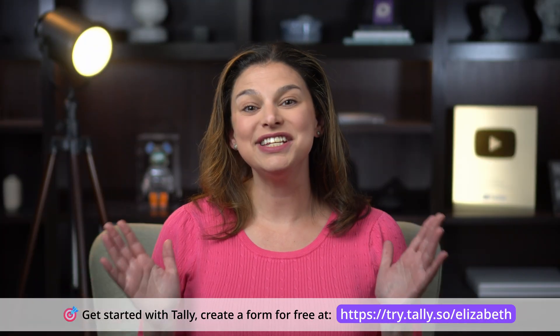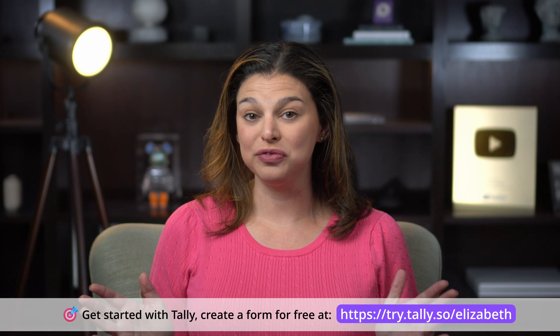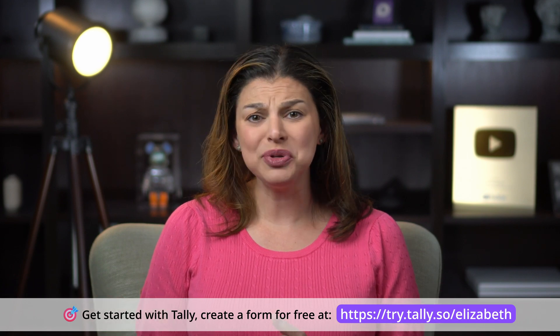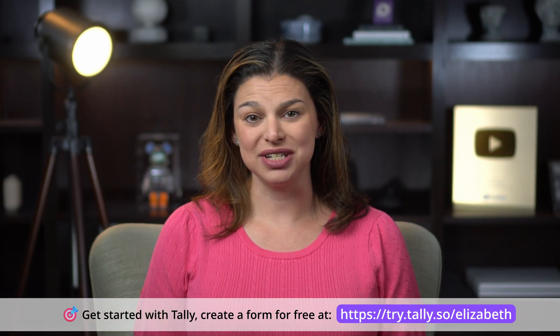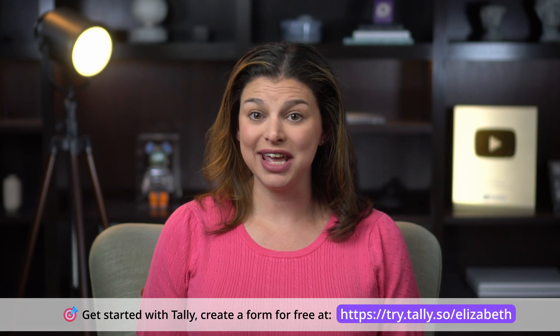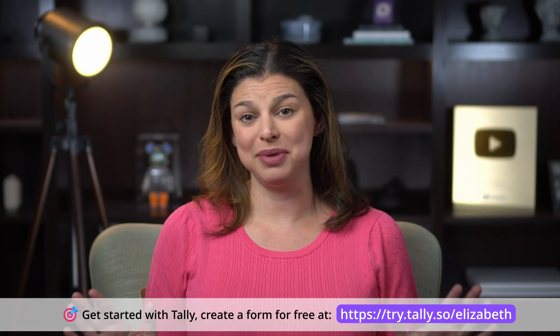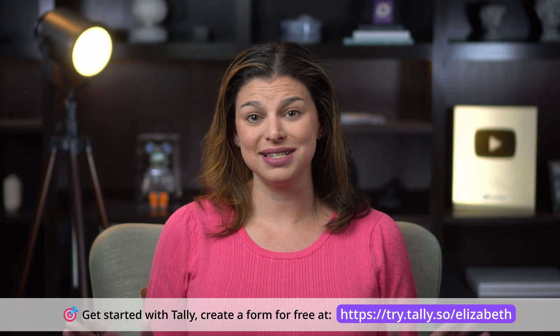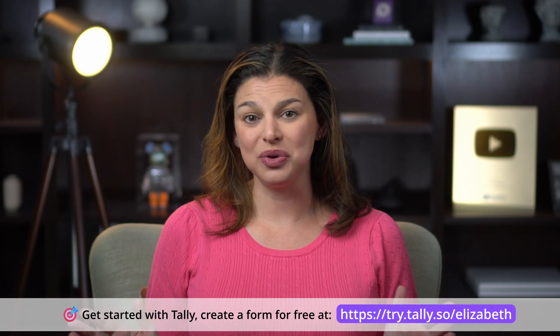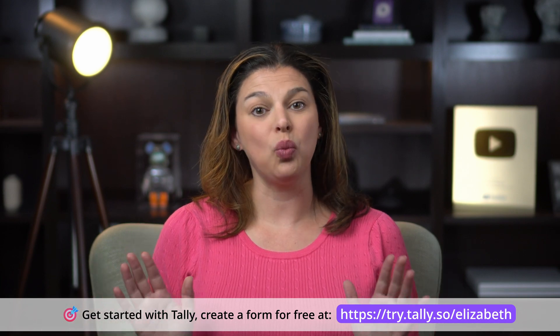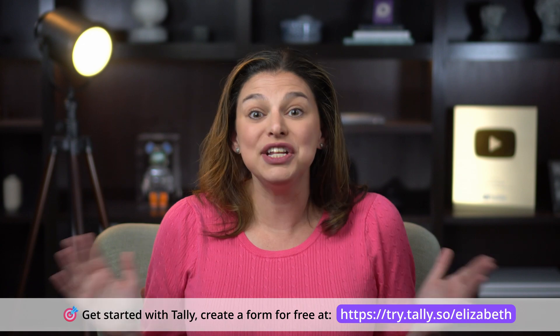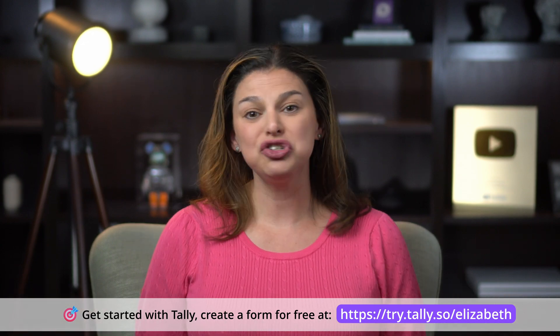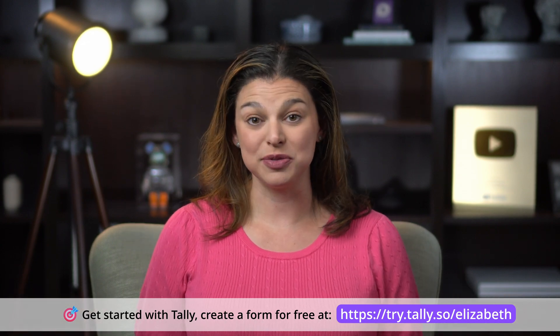Tally is an efficient and versatile tool for form creation, from simple surveys to complex data collections. With their easy-to-navigate interface and highly customizable options, it helps both individuals and businesses get work done quickly, and it's free to use. Give it a try and let me know your thoughts in the comments below.